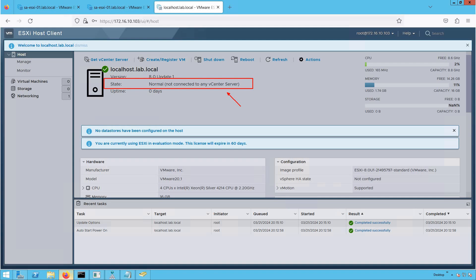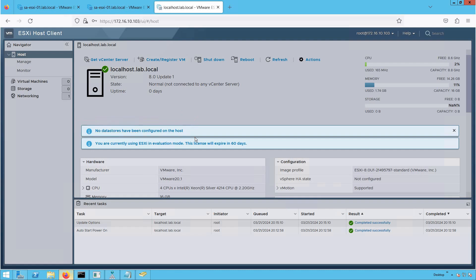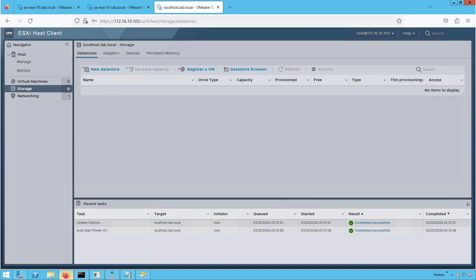This ESXi host is standalone — not managed by any vCenter server and currently has no license, so it shows an evaluation license expiring in 60 days. Also, no datastores have been configured on the host. This is expected because of the resource constraint: we could not provide more than 60 GB of disk space, so the ESXi installer could not create a VMFS datastore. On a bare metal install with terabytes of disk space, you would not hit this constraint.